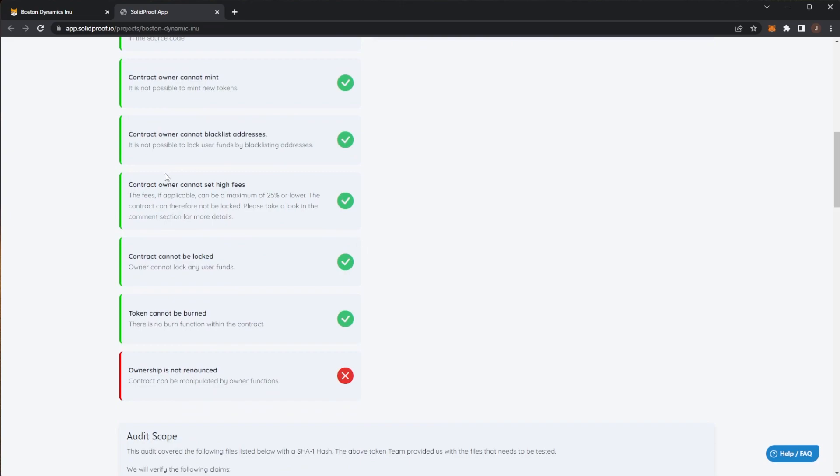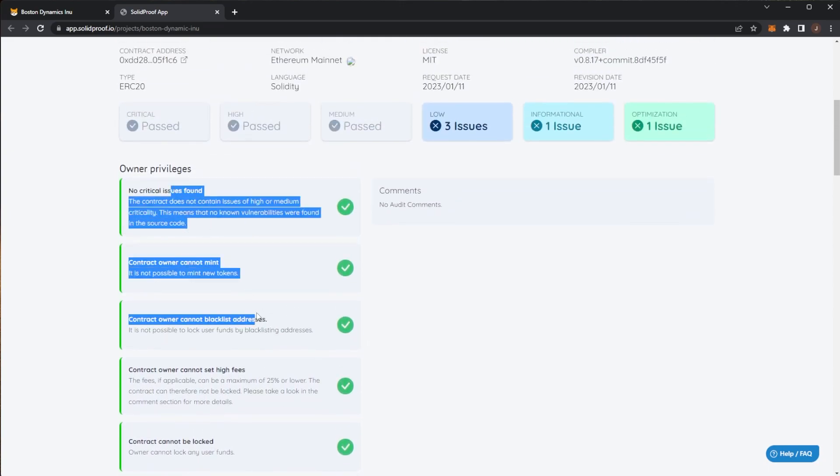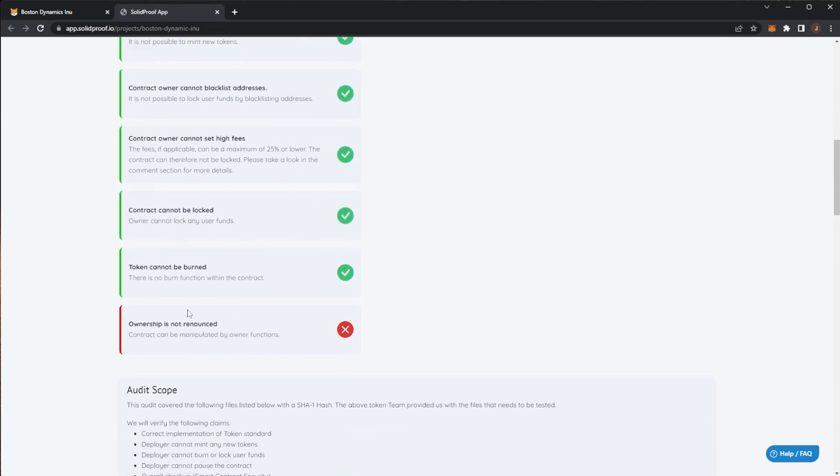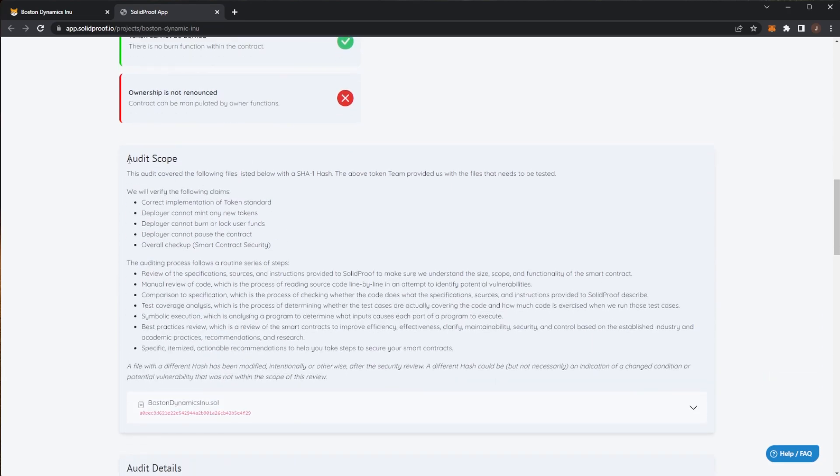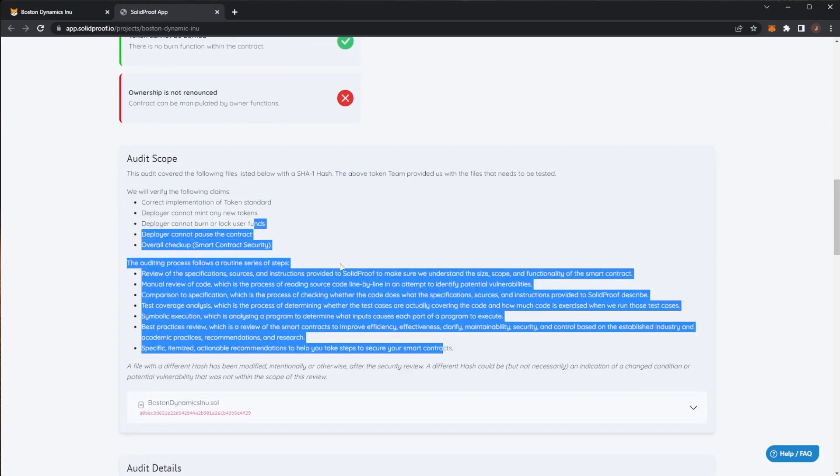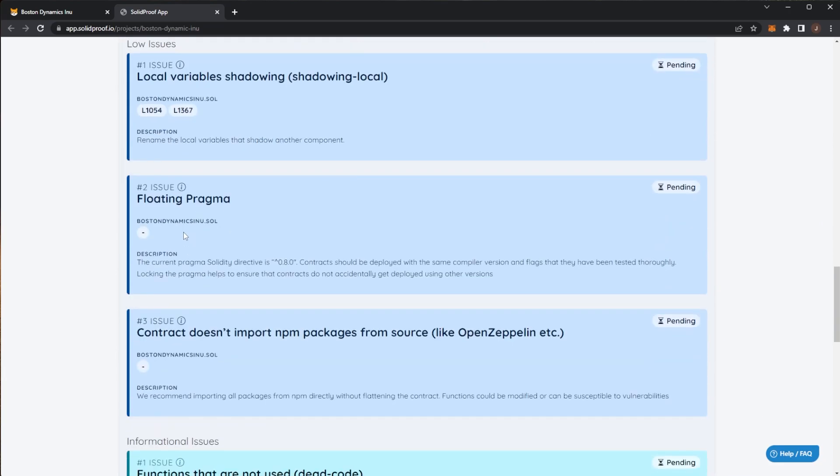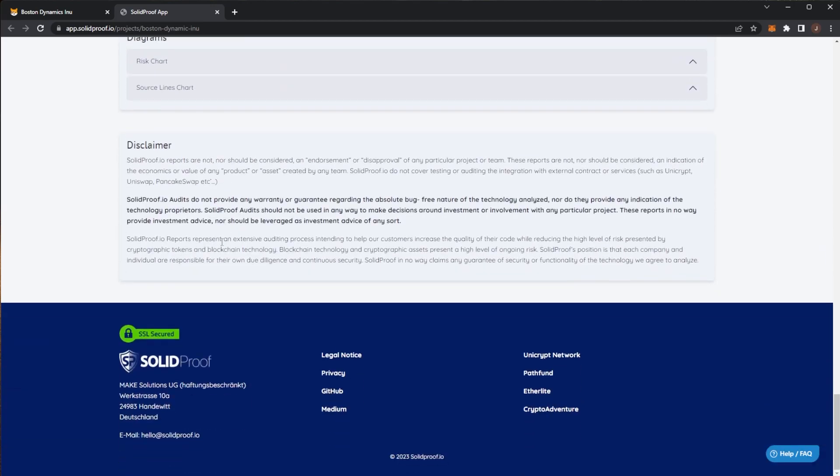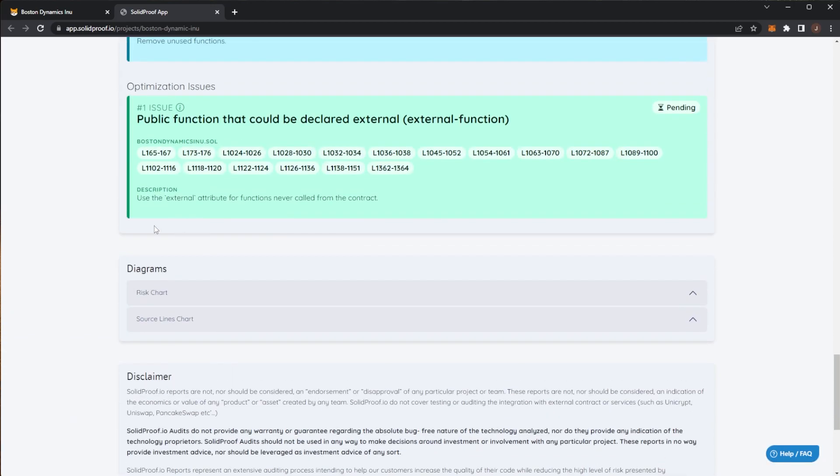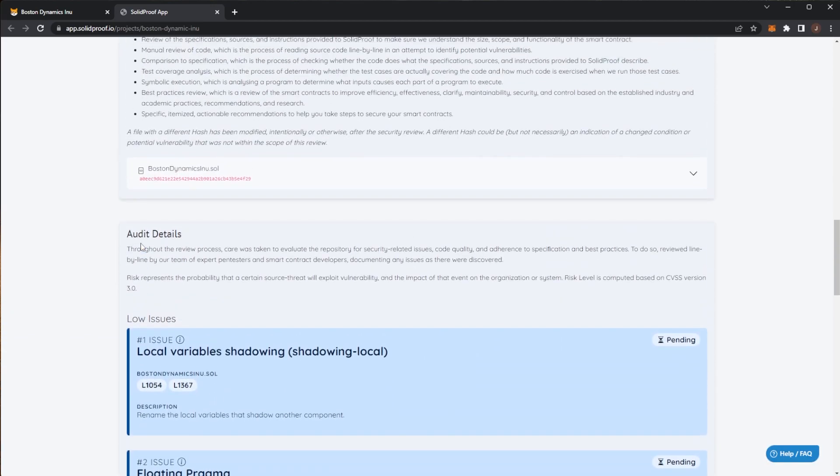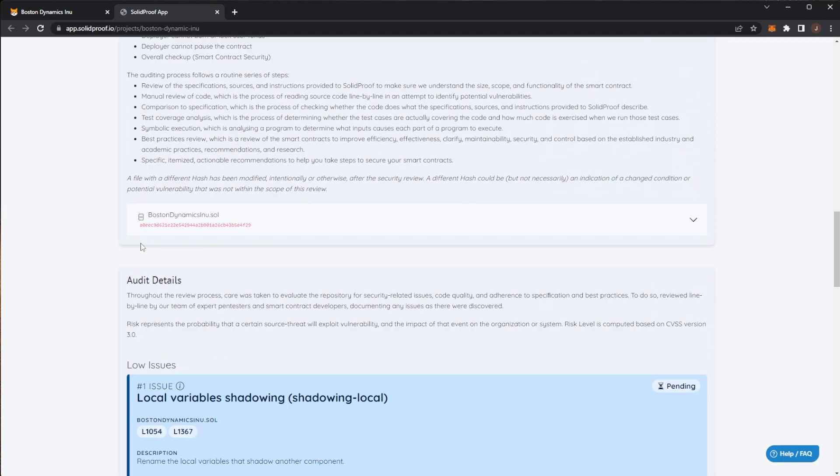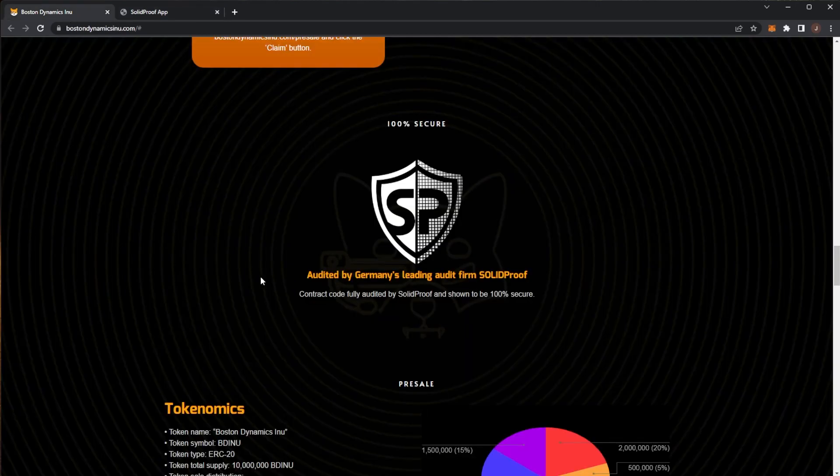We can see the contract code is fully audited and known to be 100% secure. Here we can see the owner privileges, there's no critical issues found. Ownership is not renounced which is fine, then we have the audit scope. Pretty simple, it's more of just a token based smart contract, it's not as if you're depositing funds into a pool or something. Pretty good with that one.